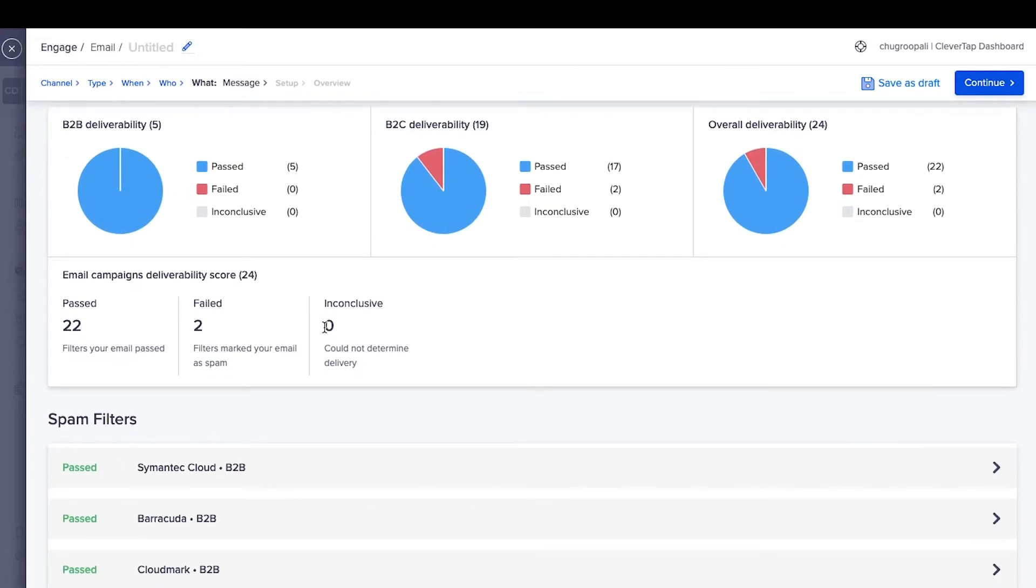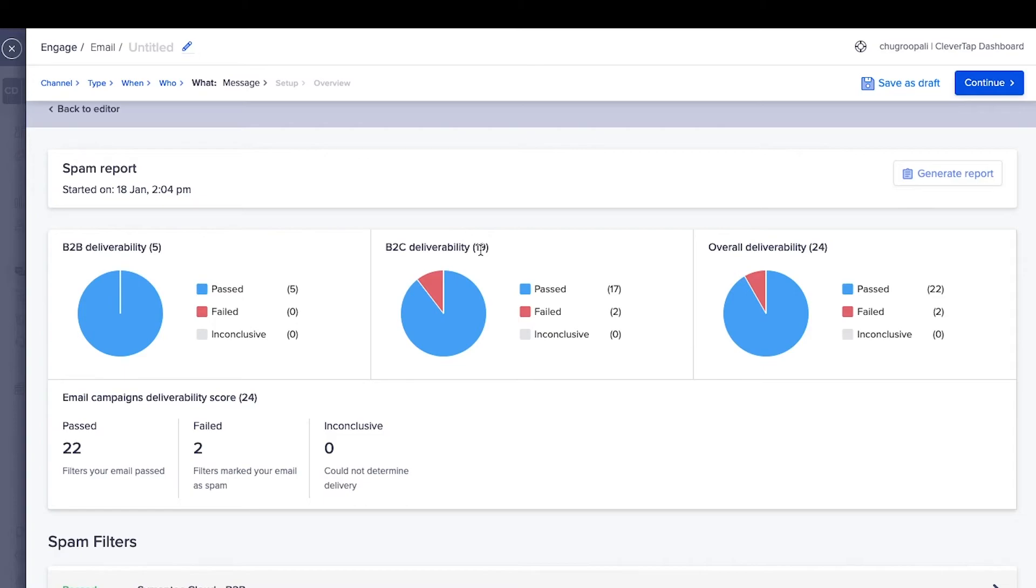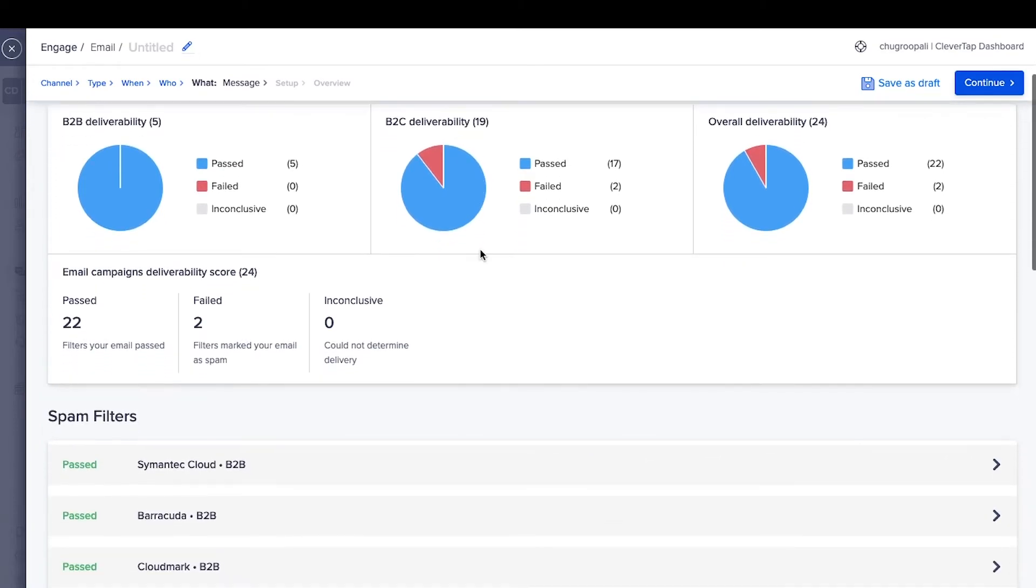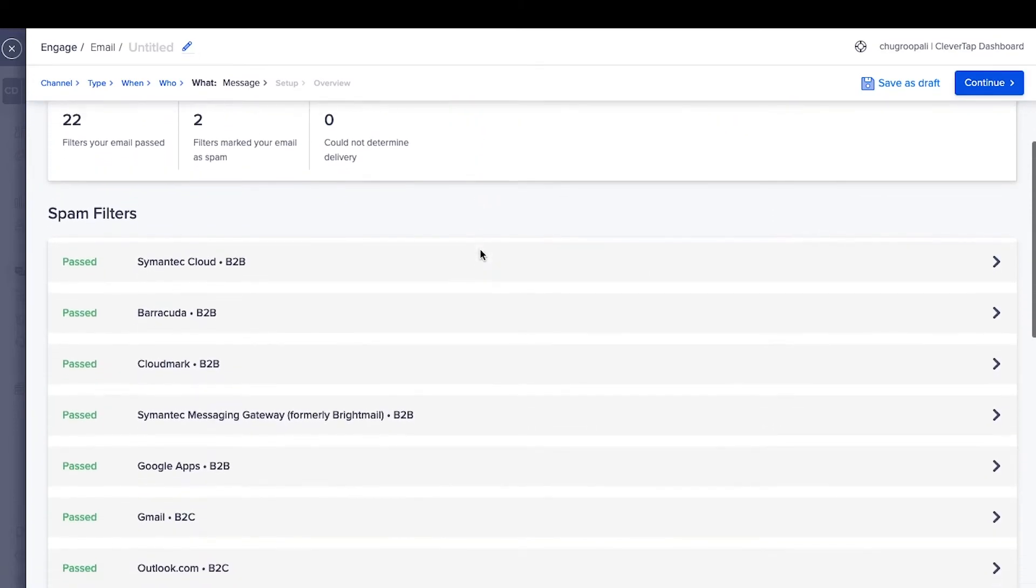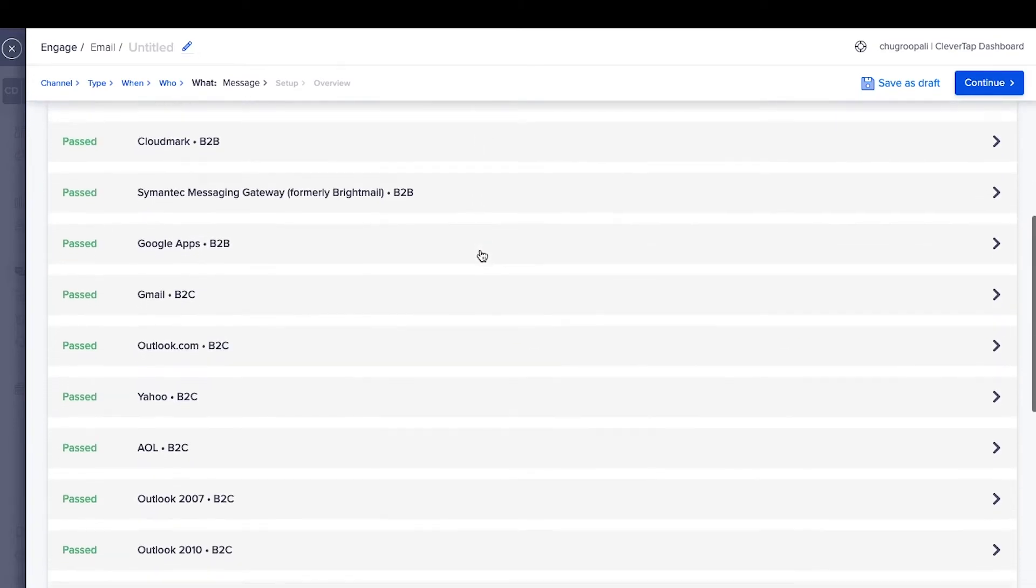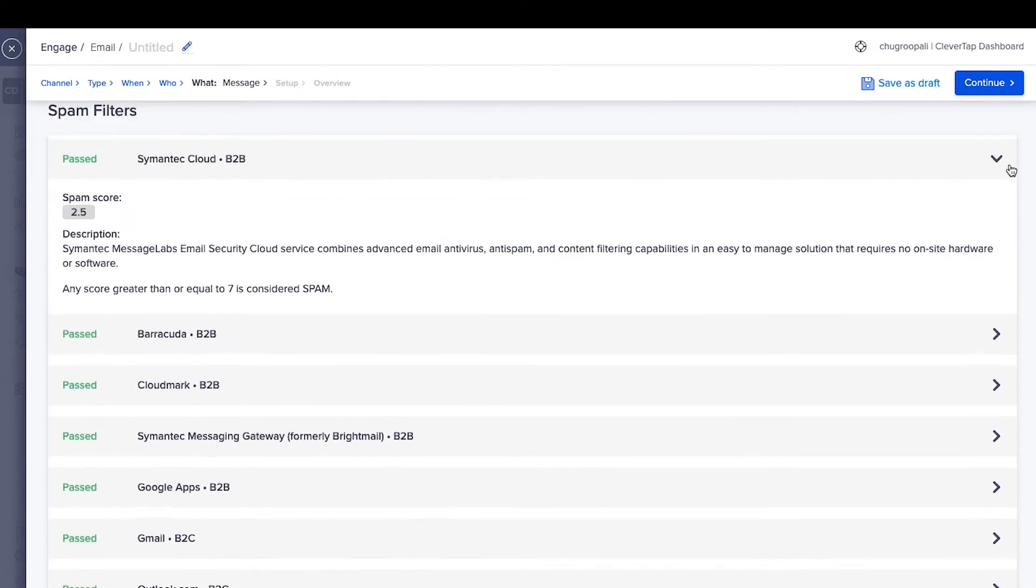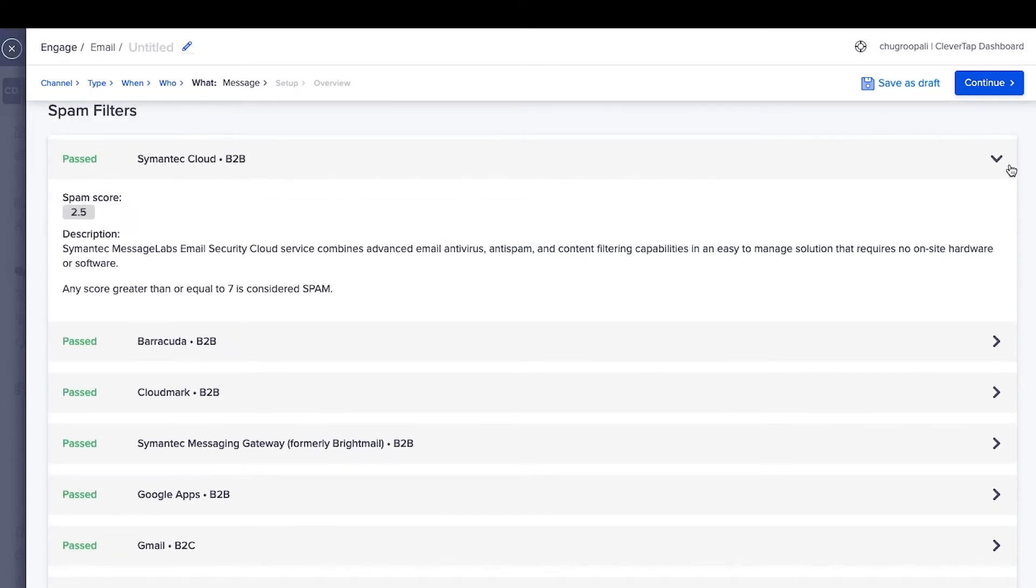The CleverTap platform runs your email through 20 spam filters across B2B and B2C email clients to see if it lands in the spam folder. The overall results across B2B and B2C clients are here. Scroll down to view the results of each filter.